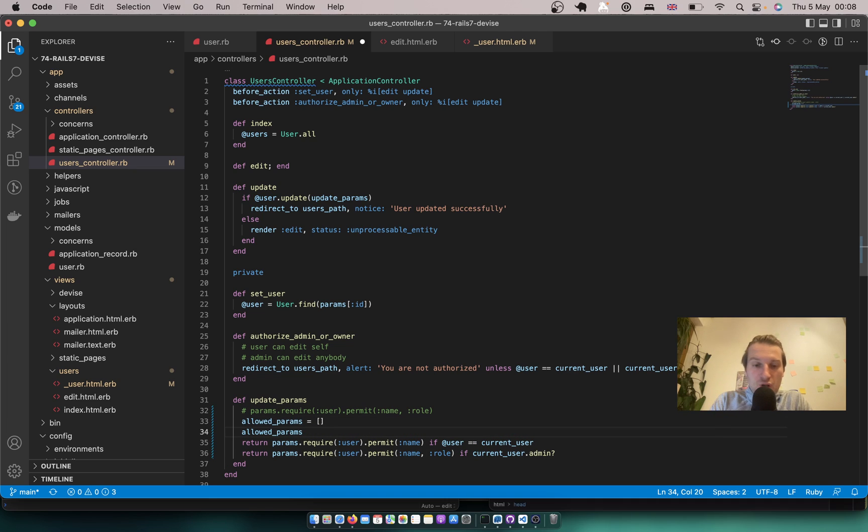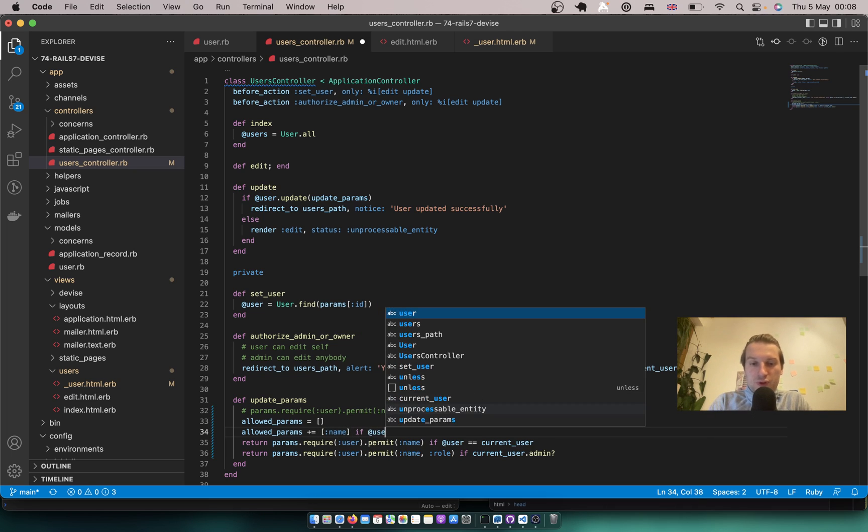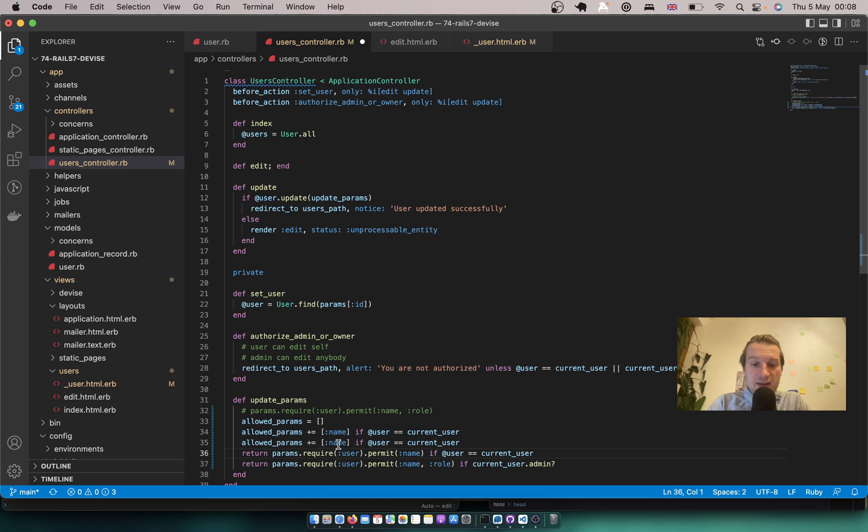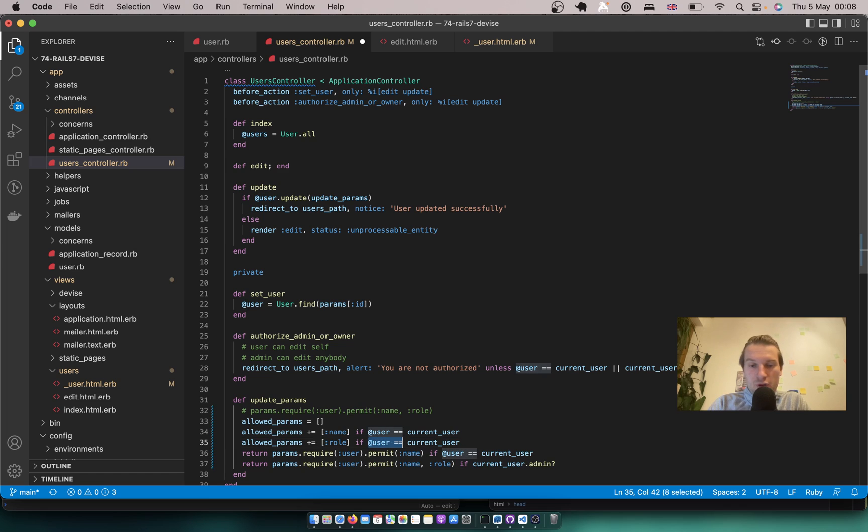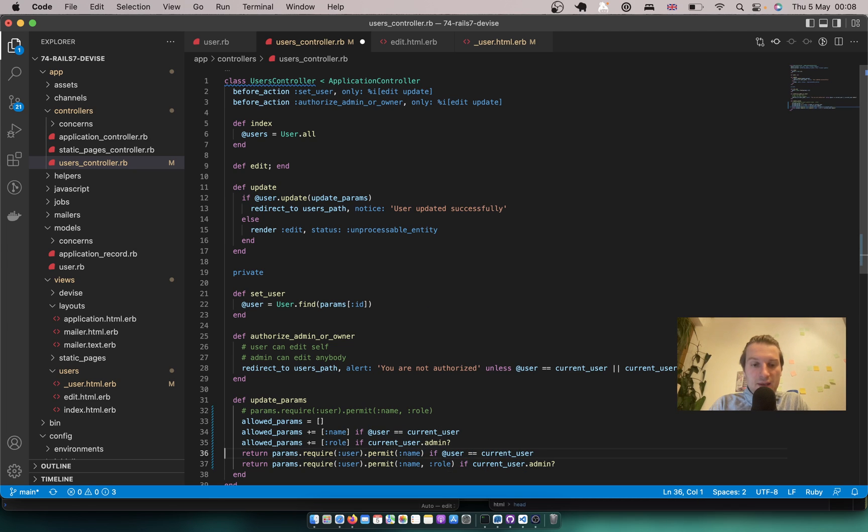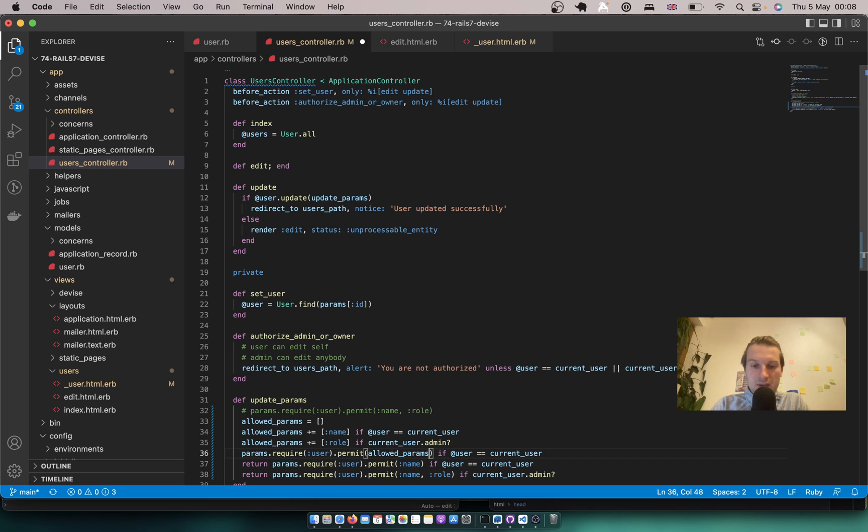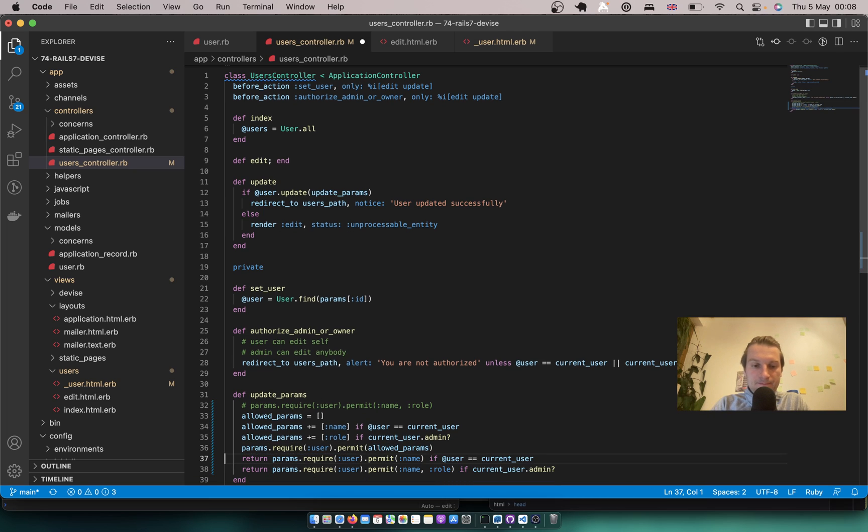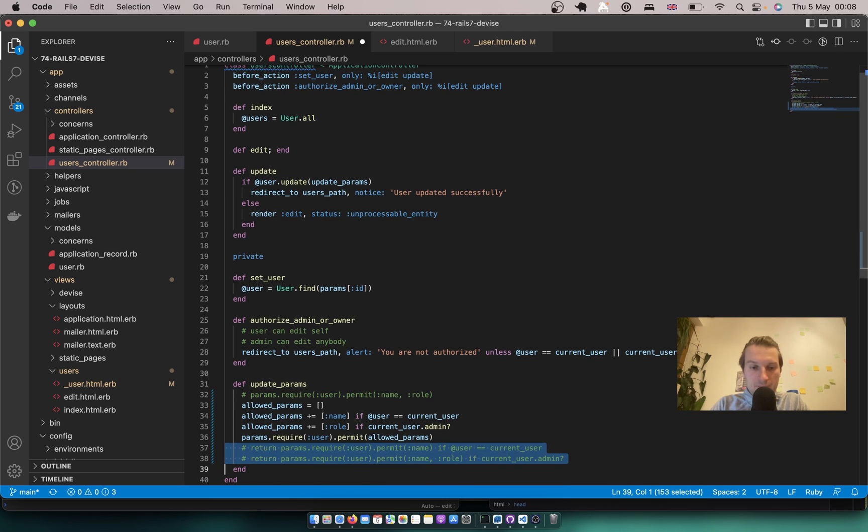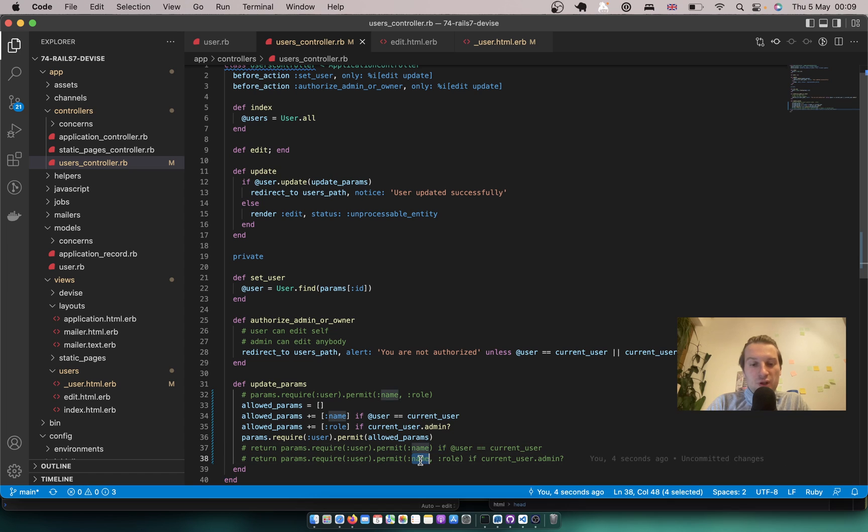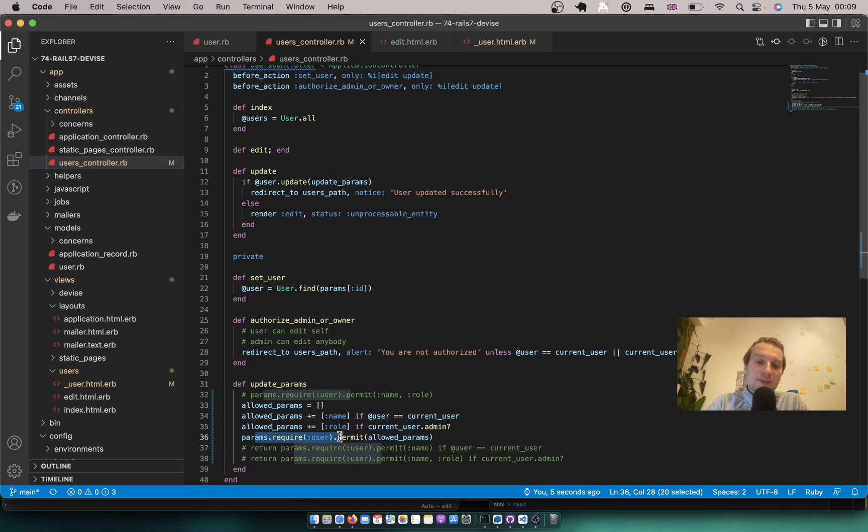So allowed params plus equals let's say name if user equals current user. And allowed params plus role if current user is an admin. And then in our params require we will permit our allowed params. Like this. So it should work. And you see we don't have any duplication like permit name here and permit name here. And we don't duplicate this params require.